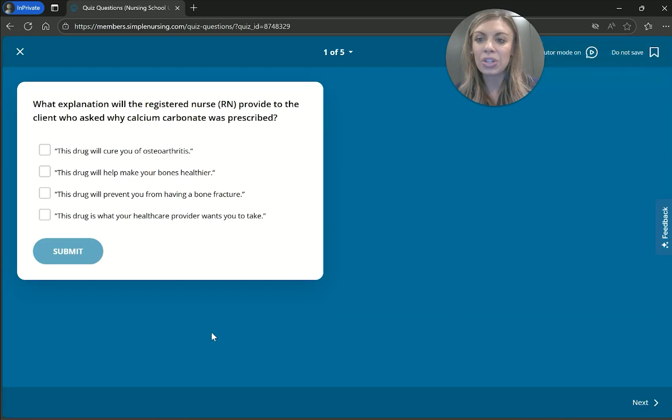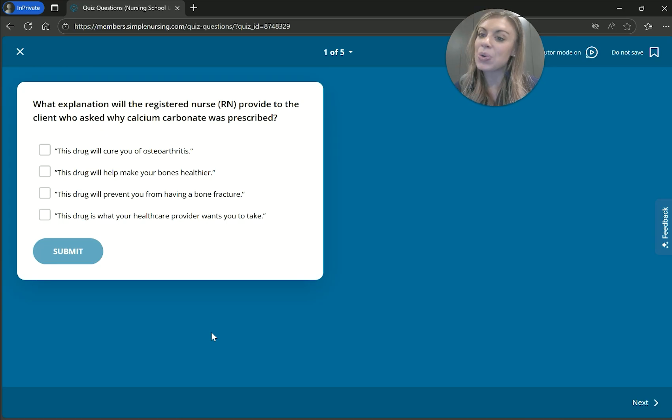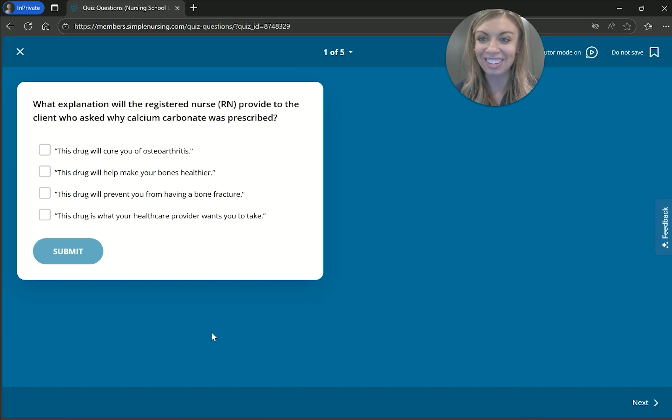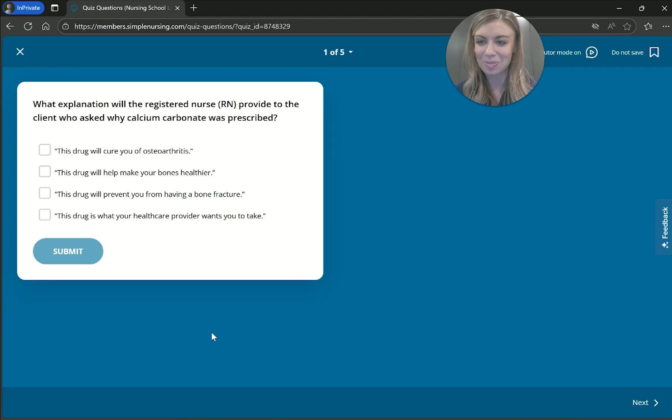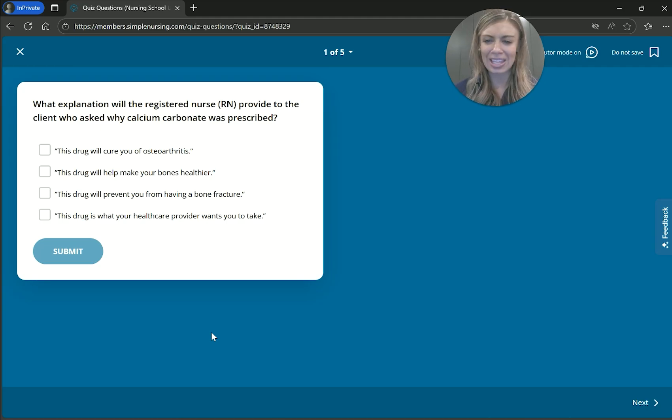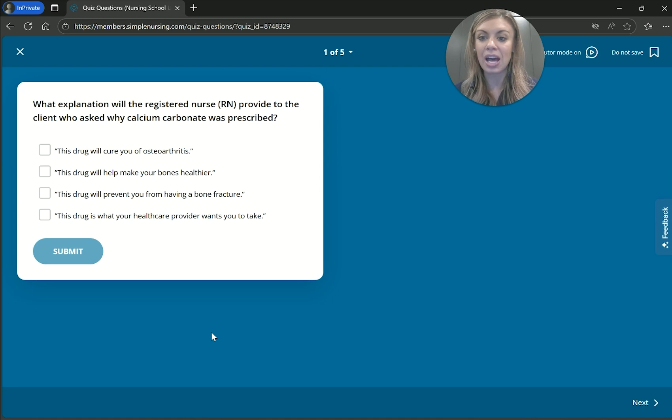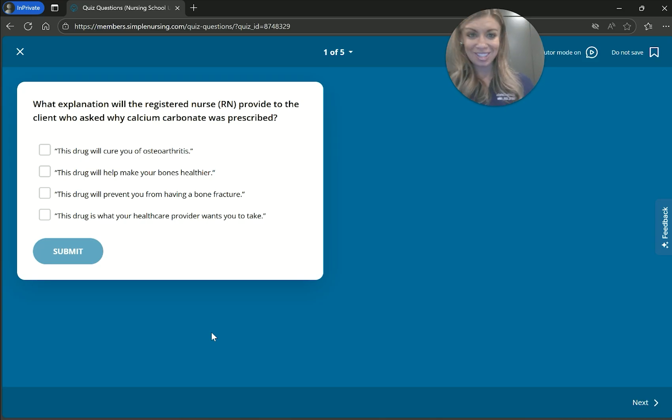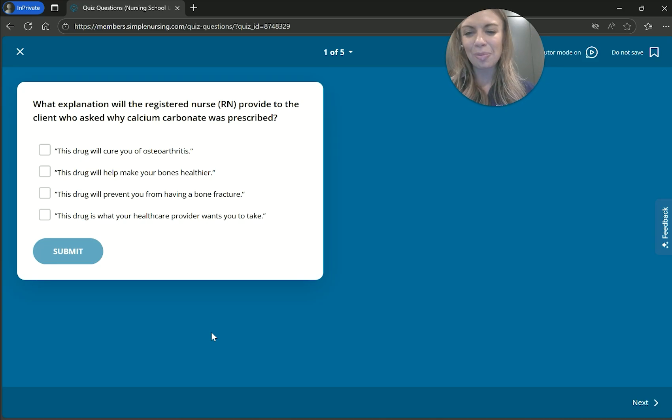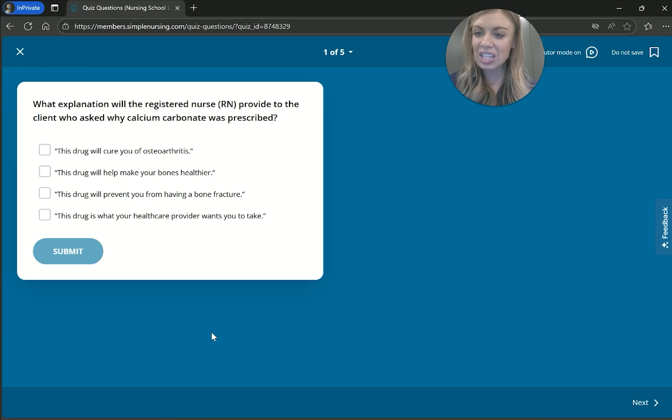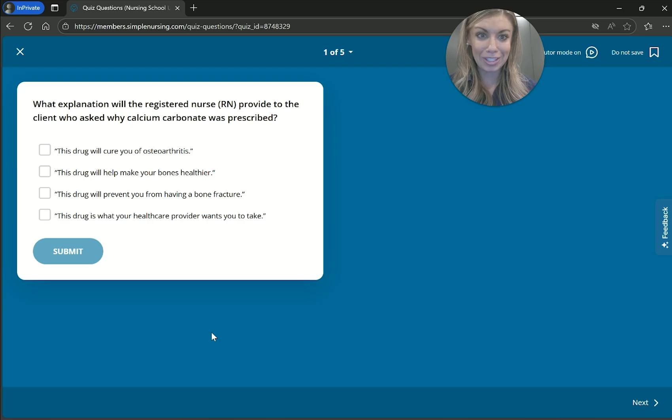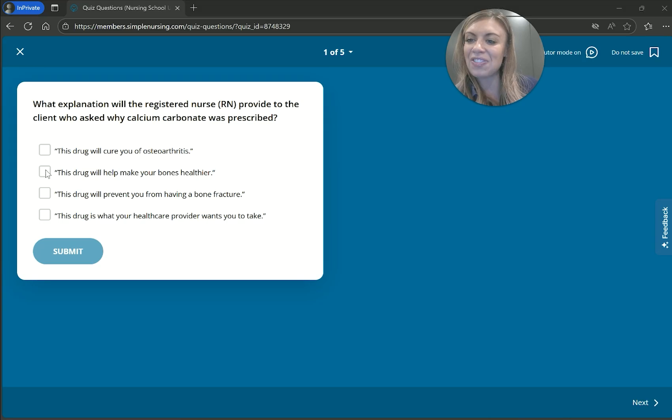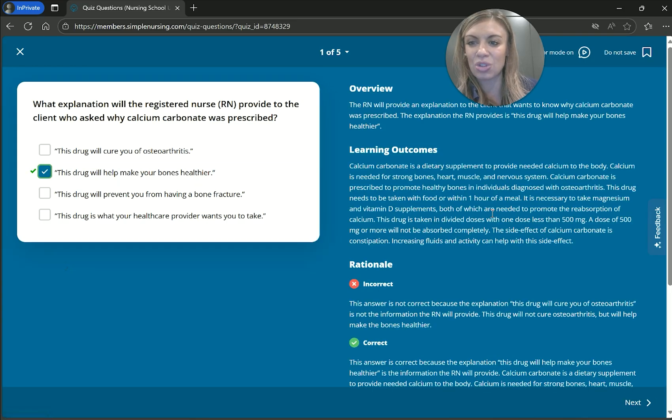And it says, what explanation will the registered nurse provide to the client who asked why calcium carbonate was prescribed? So then here it says, this drug will cure you of osteoarthritis. Okay. I don't love that one because it's rare anything's going to magically cure us. This drug will help make your bones healthier. Okay. That sounds safe. This drug will prevent you from having a bone fracture. So especially if you have calcium, that can help to strengthen the bones. So it could potentially help to prevent a fracture. But I do like bones healthier is a little bit broader. And this drug is what your healthcare provider wants you to take. So that's a little bit dismissive and a little bit authoritative, using like a provider's authority, do what the doctor says or else type of thing. So I think the safest answer sounds like the drug will make your bones healthier.